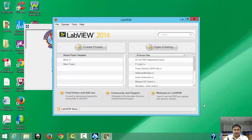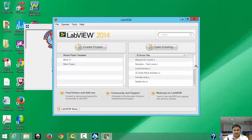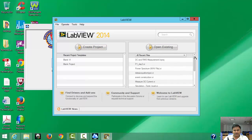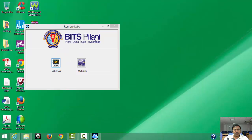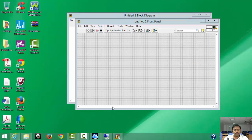In this LabVIEW window there are many files — we can see 'Create Project', 'Open Existing', and the projects I have done previously. Right now we are starting a new one, so we should take 'Blank VI'. This is a blank virtual instrumentation project. Double-click on Blank VI and it will open.